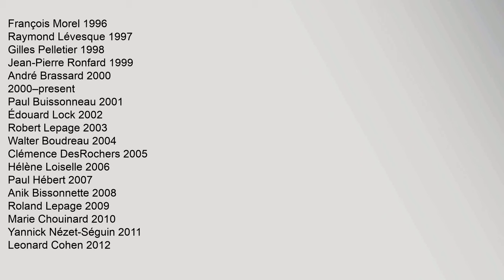Walter Boudreau 2004, Clémence DesRochers 2005, Hélène Loiselle 2006, Paul Hébert 2007, Anik Bissonnette 2008, Roland Lepage 2009, Marie Chouinard 2010, Yannick Nézet-Séguin 2011, Leonard Cohen 2012, Monique Leyrac 2013, Denys Marleau 2014, Marie-Annick Béliveau 2015, Lorraine Pintal 2016.